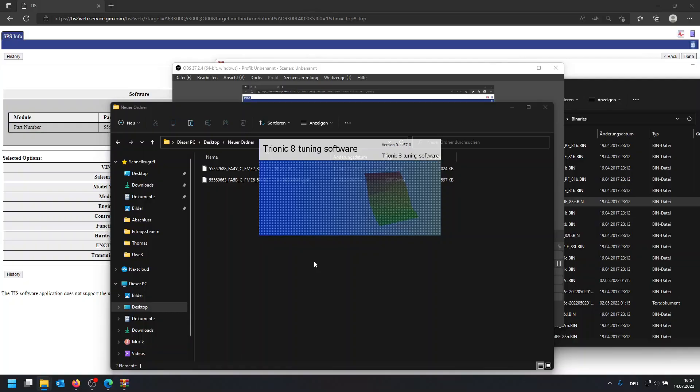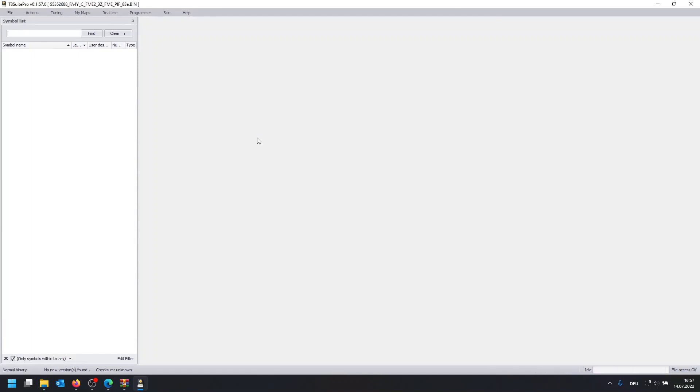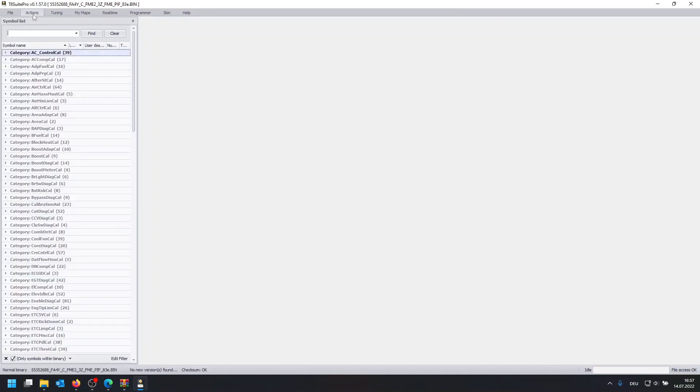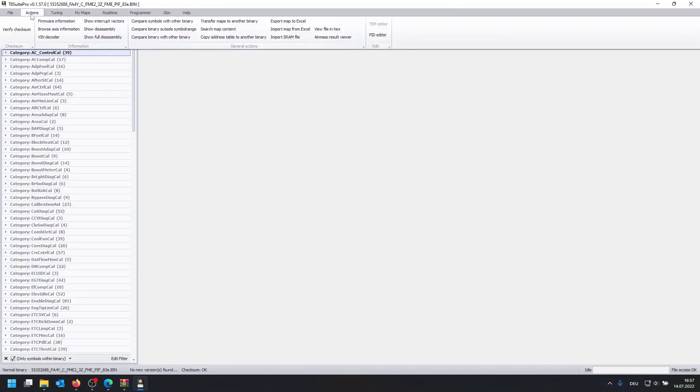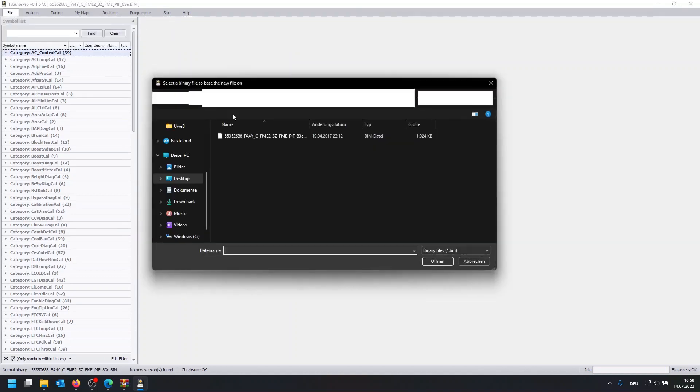And next up, we're going to open the T8 Suite. And we're going to open this completely random file which we have no idea where it's coming from. We don't know what it means, but yeah, we're just going to use this.